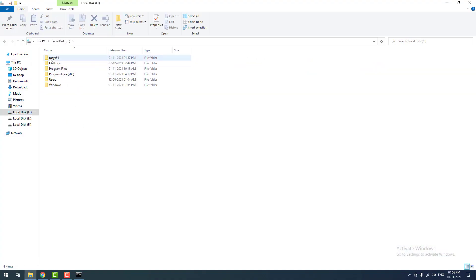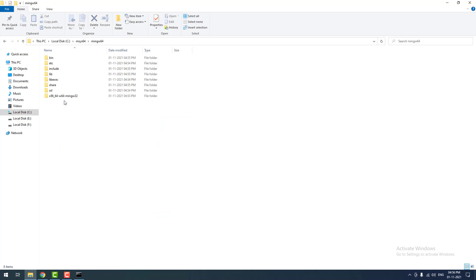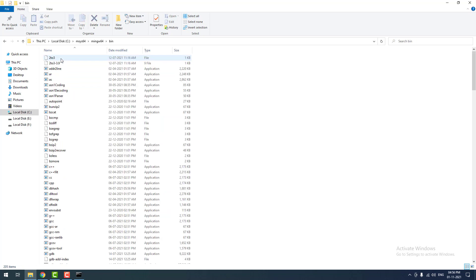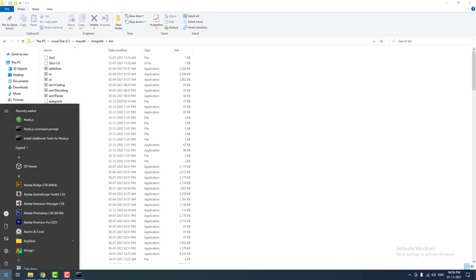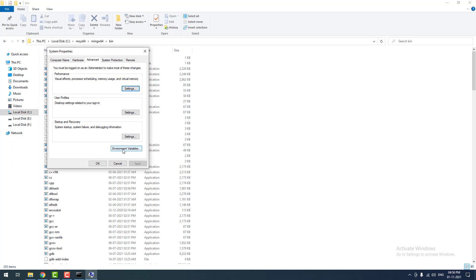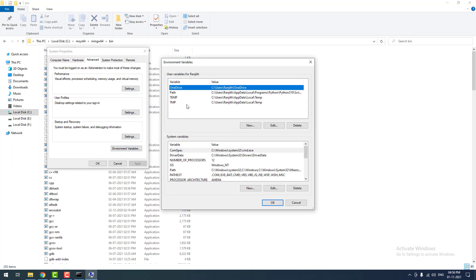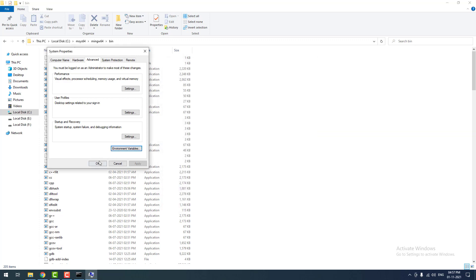Just open the C drive. You can find the msys64 folder. Inside that, you can find mingw64. Open that, then go to the bin folder, then copy the path. Then type 'environment variables' — you can find the option in the Control Panel. Click the environment variables option, then click the path, then click the edit button. Then click new and paste the path, then hit enter, then OK. That's it.